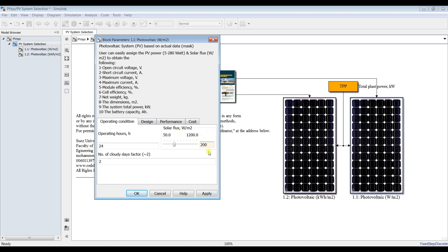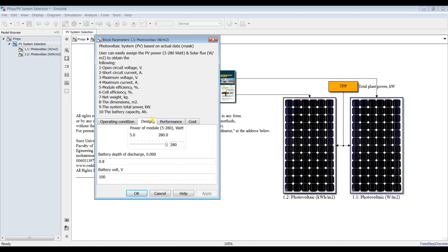I hit Apply. For design, what is your module type? We have from 5 watt medium up to 280 watt. I suppose I'm going for the 180 watt module type.